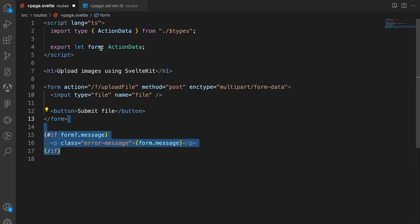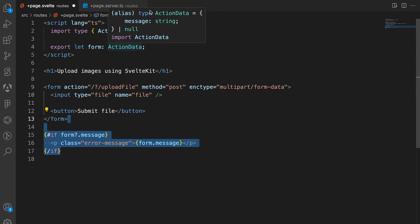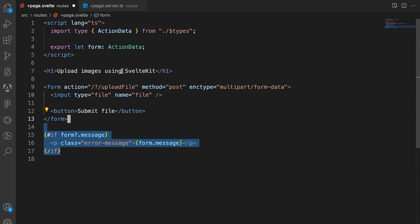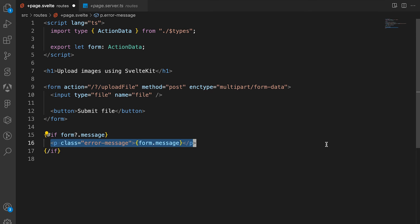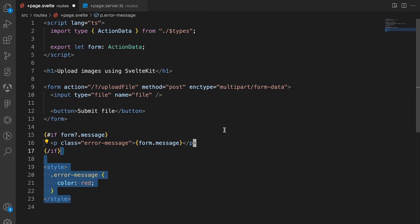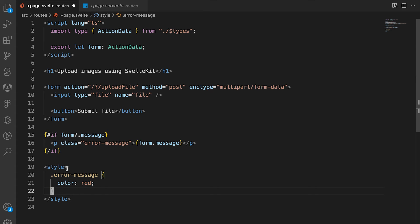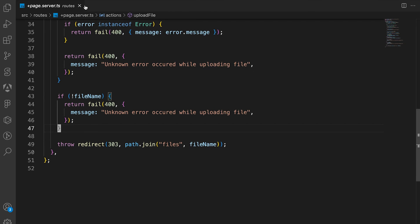If there is any error from the form, we display the message string — it's possibly null. We display the message only if it's not null. Then we style the page so that the error message is colored red.